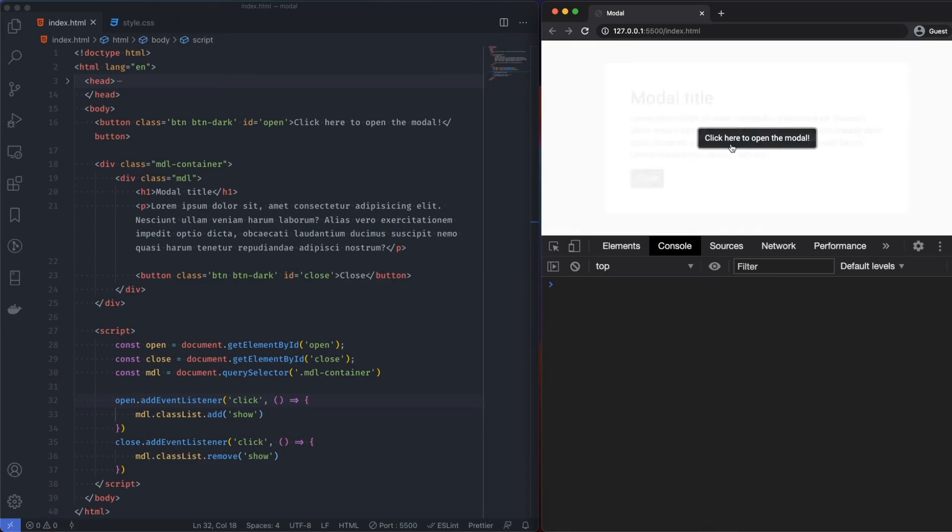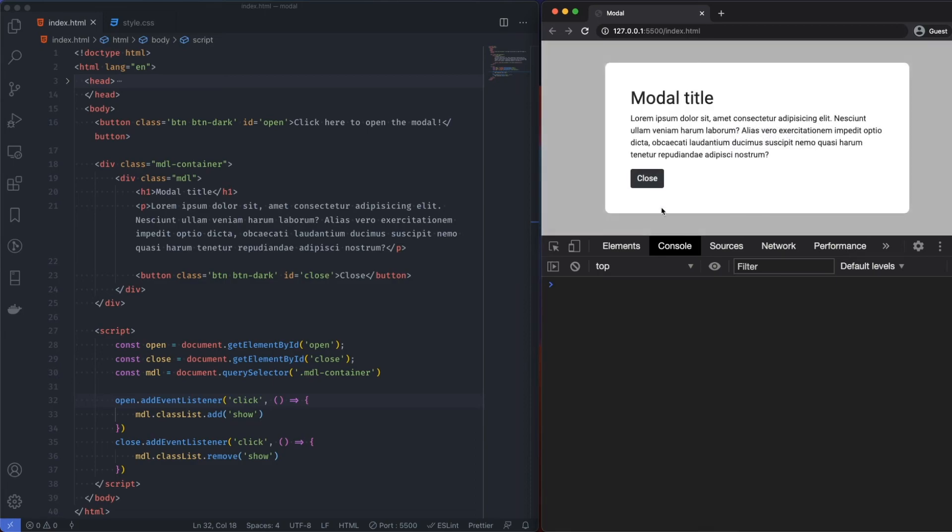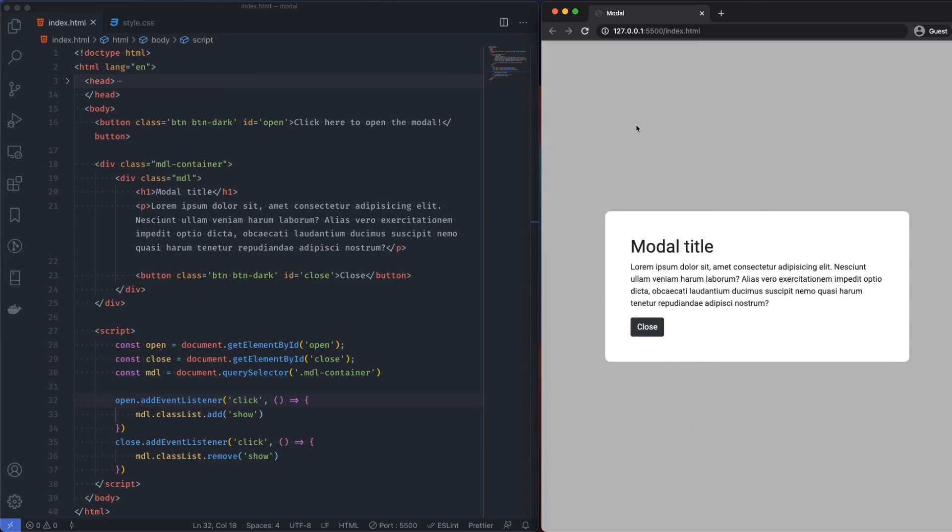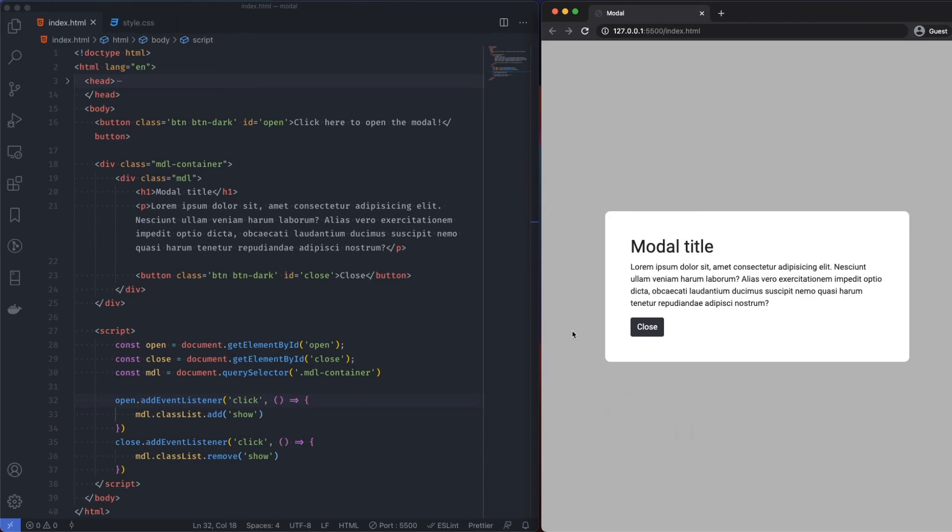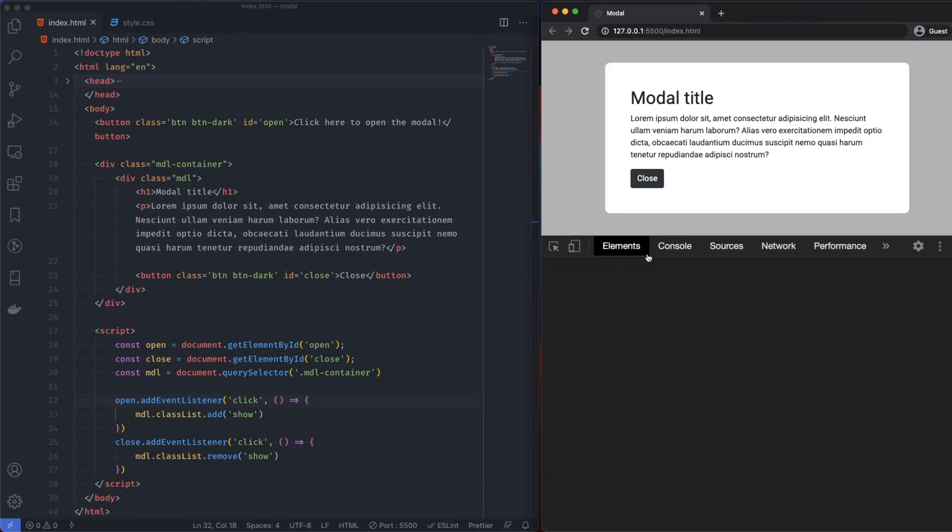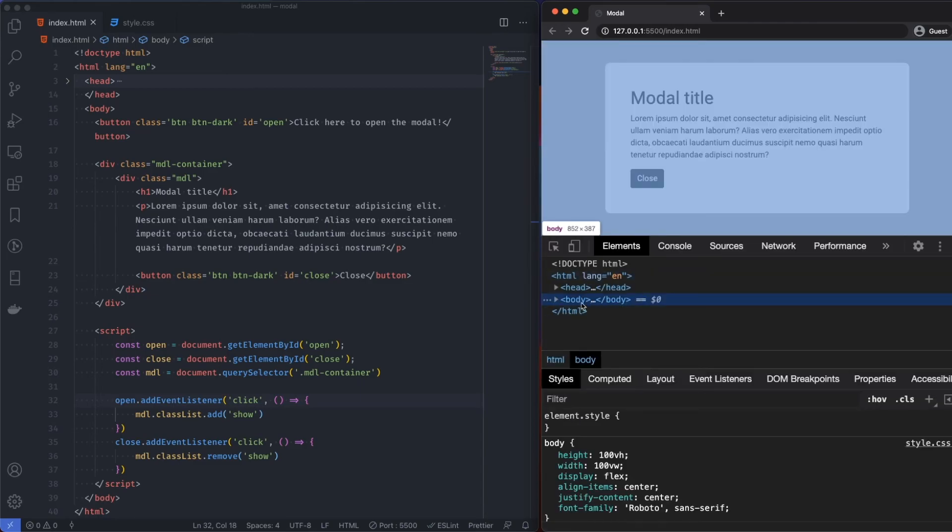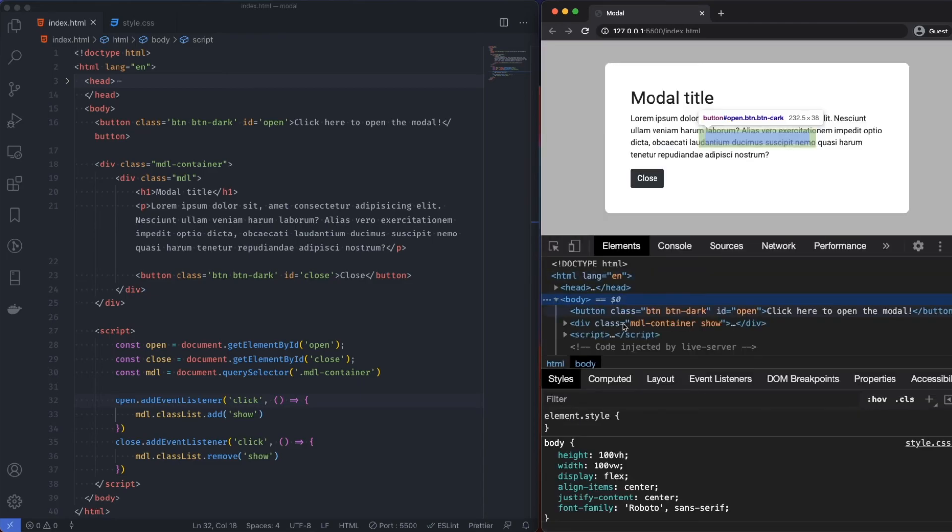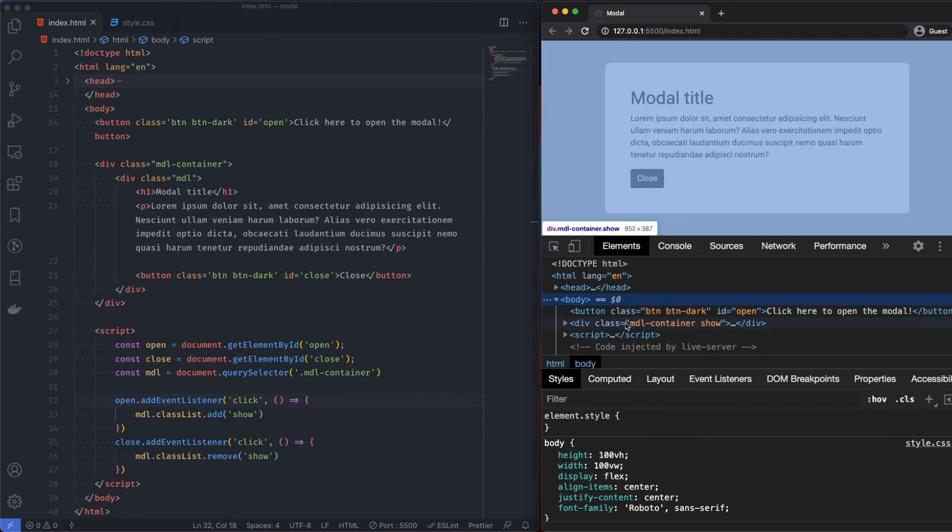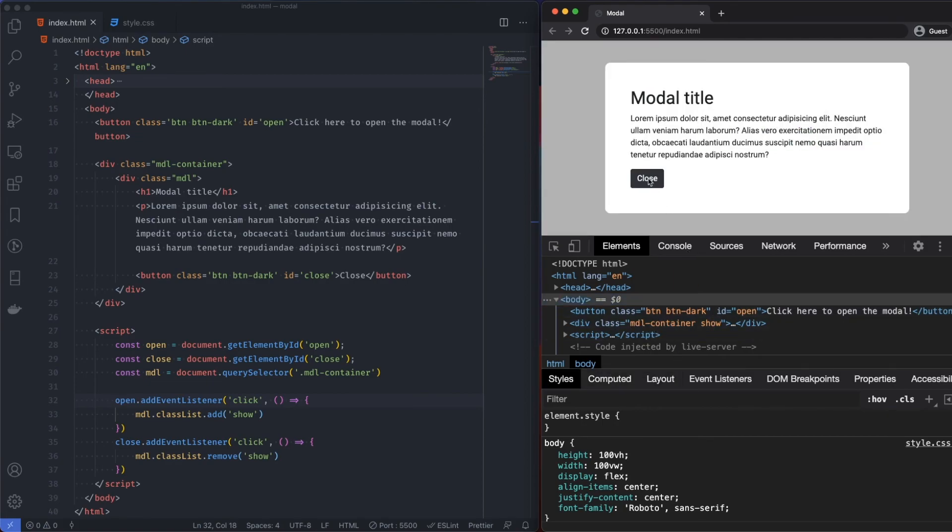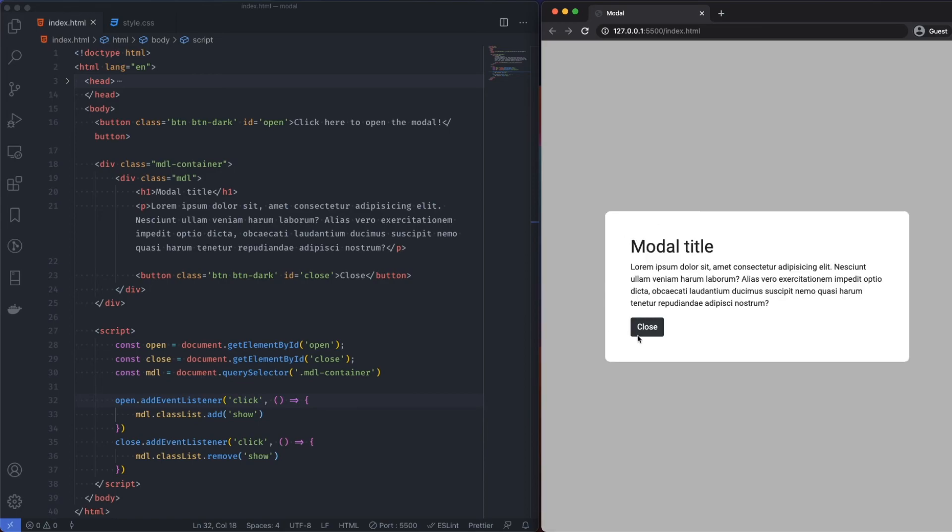So if I click on that button. Now we get the modal. Because it adds the class. And let me just show you that actually happening. So modal hyphen container show. Okay. So what's going on there. It doesn't like close.